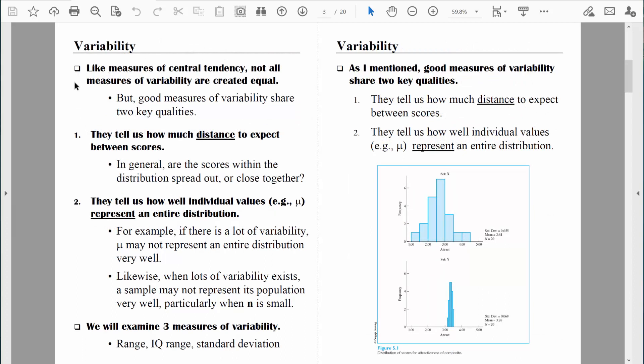What I just said is summarized in the next two pages of notes. A good measurement of variability tells us how much distance we would expect to find between the scores, and how well any individual score, like the mean, represents an entire distribution. It's also important to understand that not all measures of variability are created equally — just like with central tendency, each one has its own time and place. We'll talk about the range, the interquartile range, and the standard deviation, and see that some are more simplistic, some take into account more data, and some can be built upon more than others.